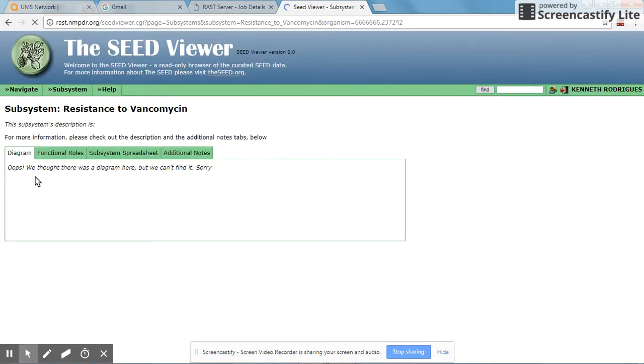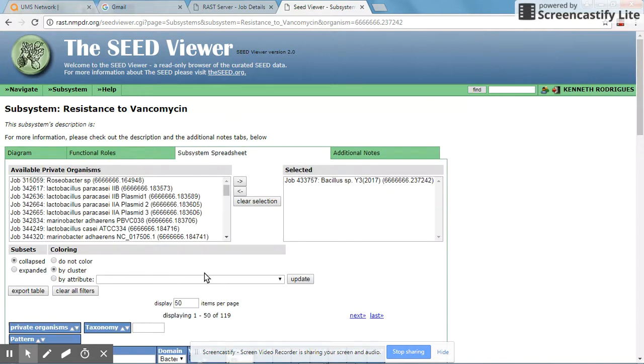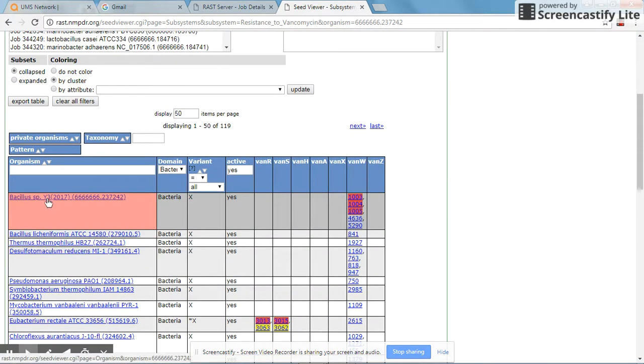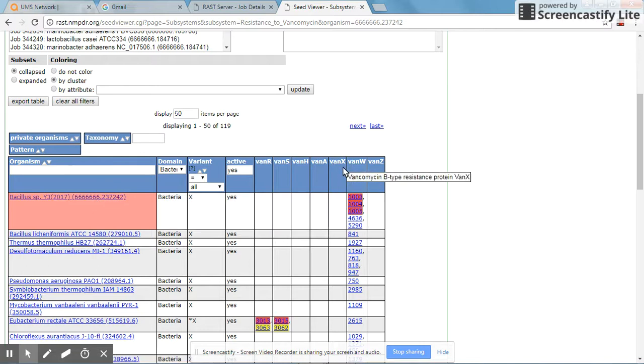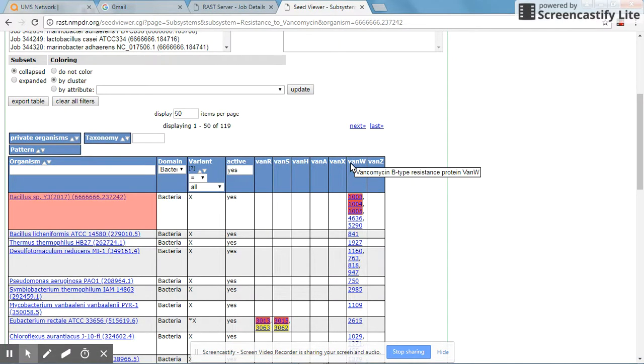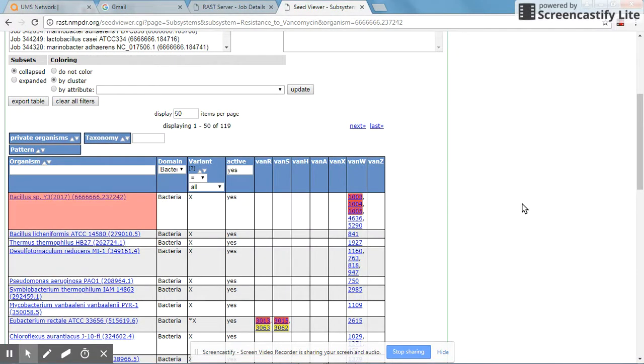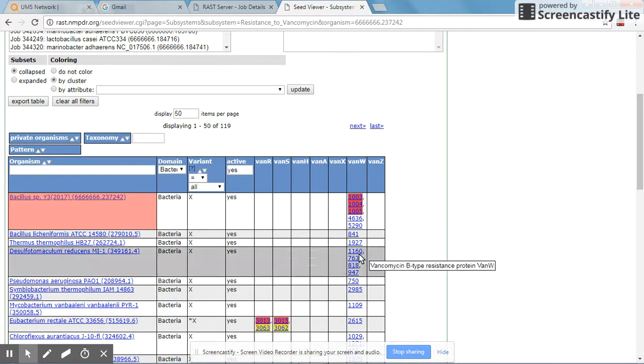To find out the actual gene location, you click on the subsystem spreadsheet. Then you can look at the Bacillus species Y3, which is our target organism. It contains the vancomycin B-type resistance protein, VanW, which is one of the reasons why it may be resistant to vancomycin. However, you still need to validate this by carrying out a lab test.